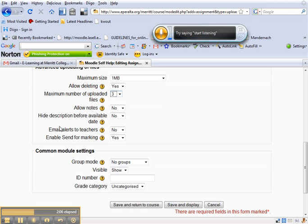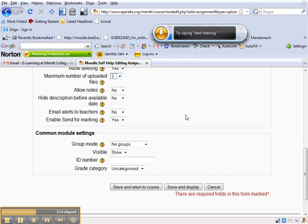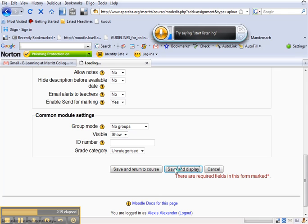Do you want an email alert? I don't recommend activating this. You'll get tons of emails you don't want. You don't need to set it for groups. Alright, so let's hit save and display.